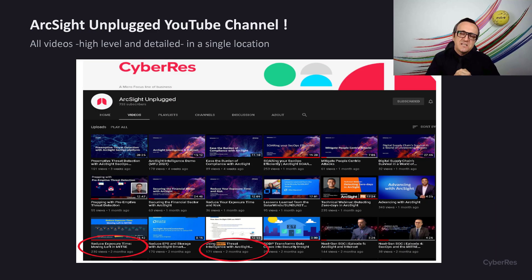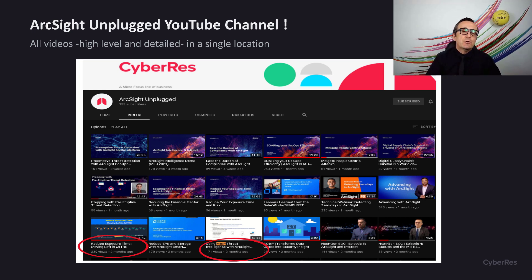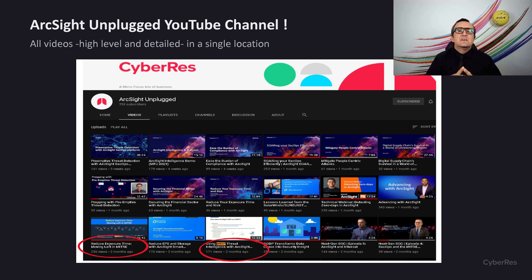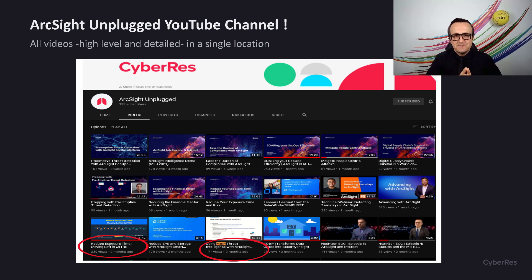Thank you for watching and we will keep on providing you videos like this to show you how ArcSight, with its layered analytics, can help you achieve that self-defending enterprise. Until next time, stay safe.